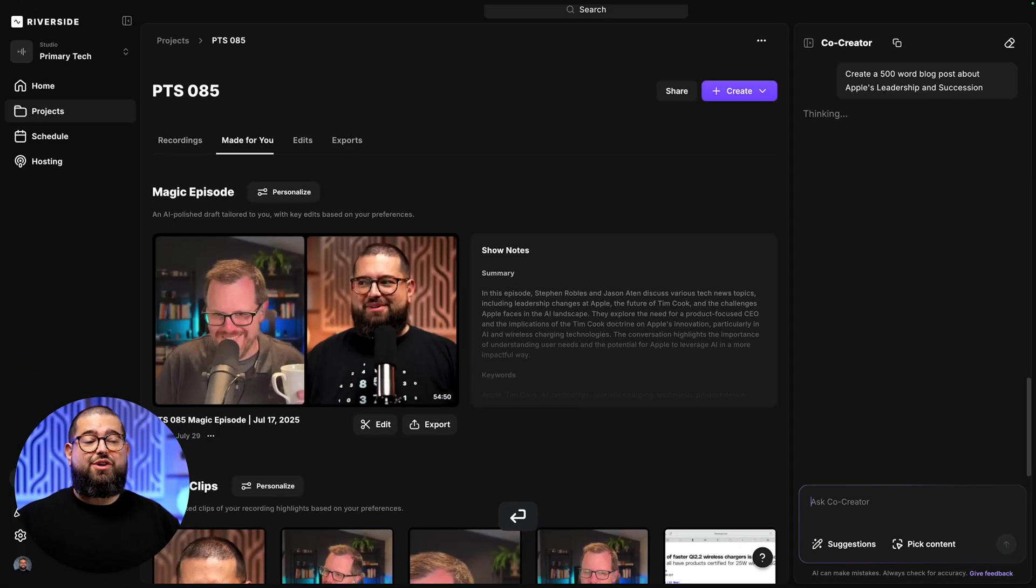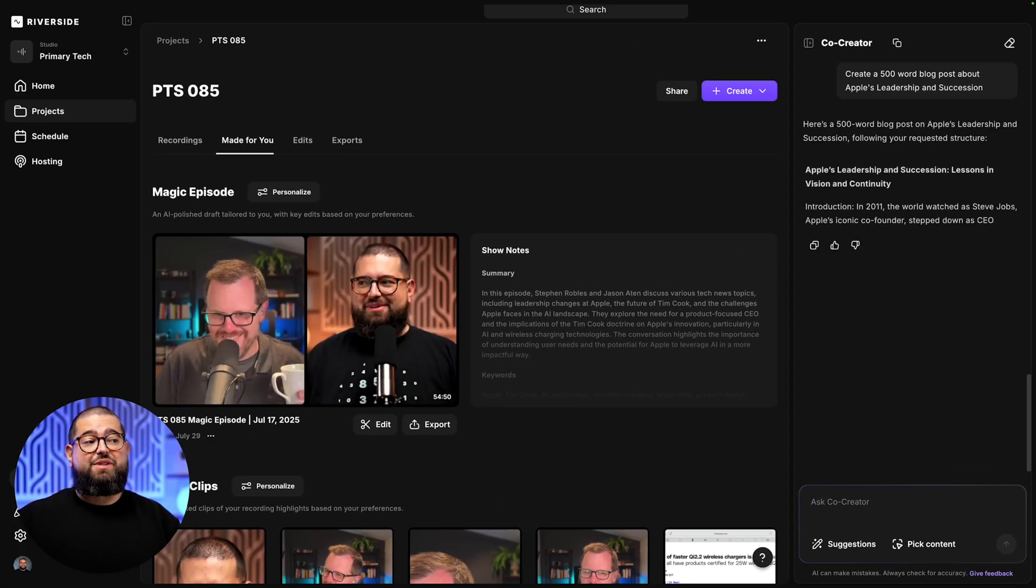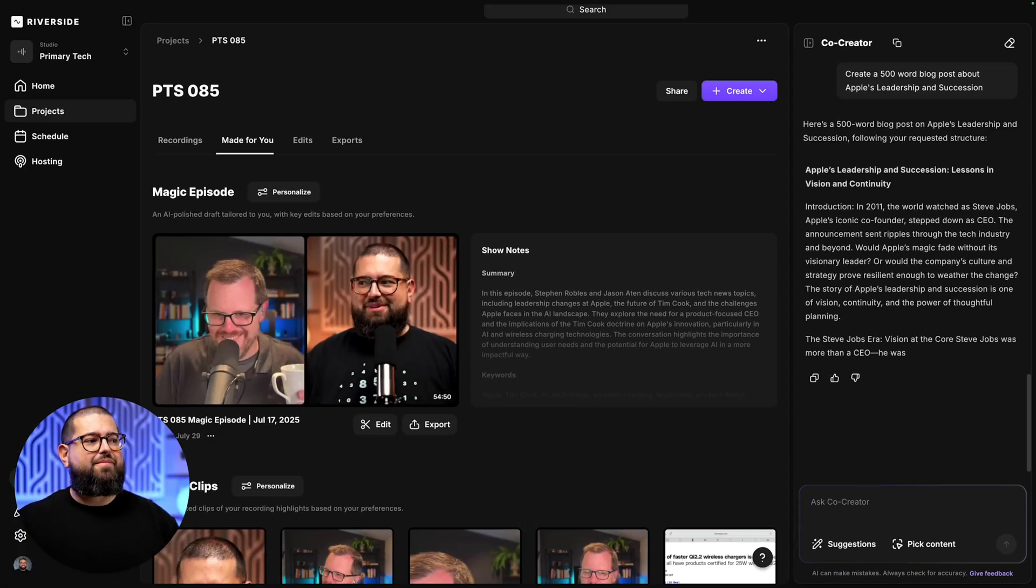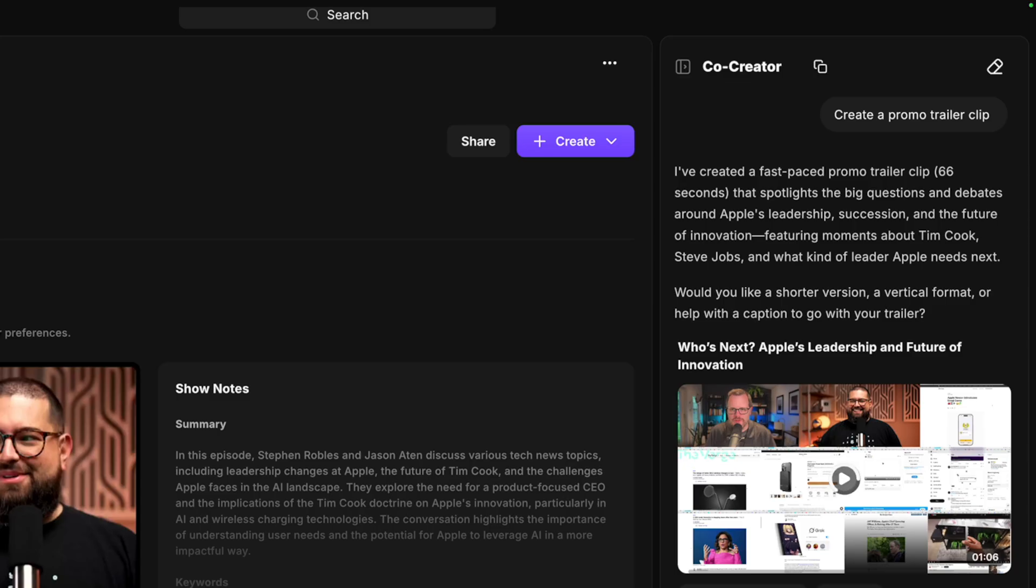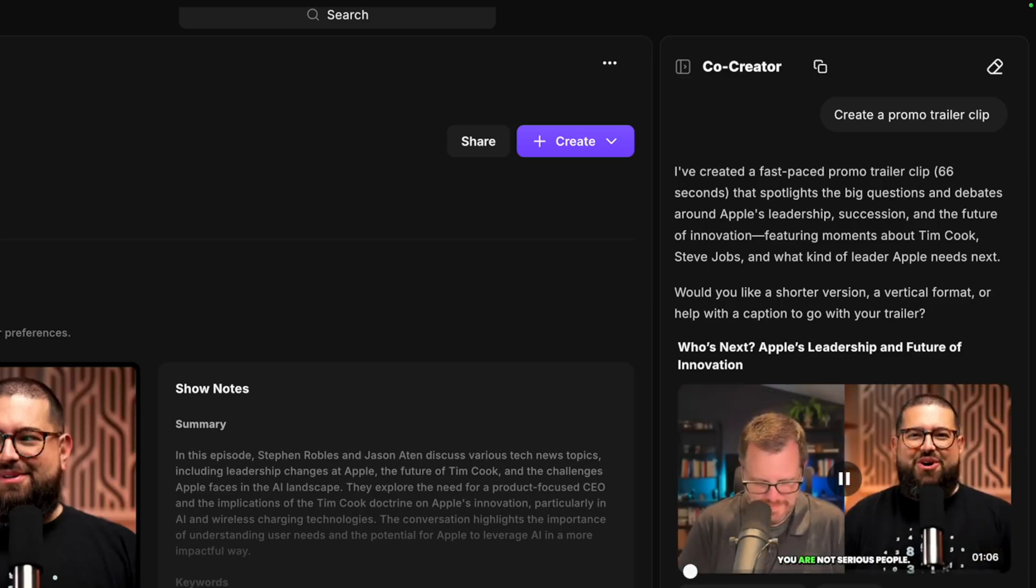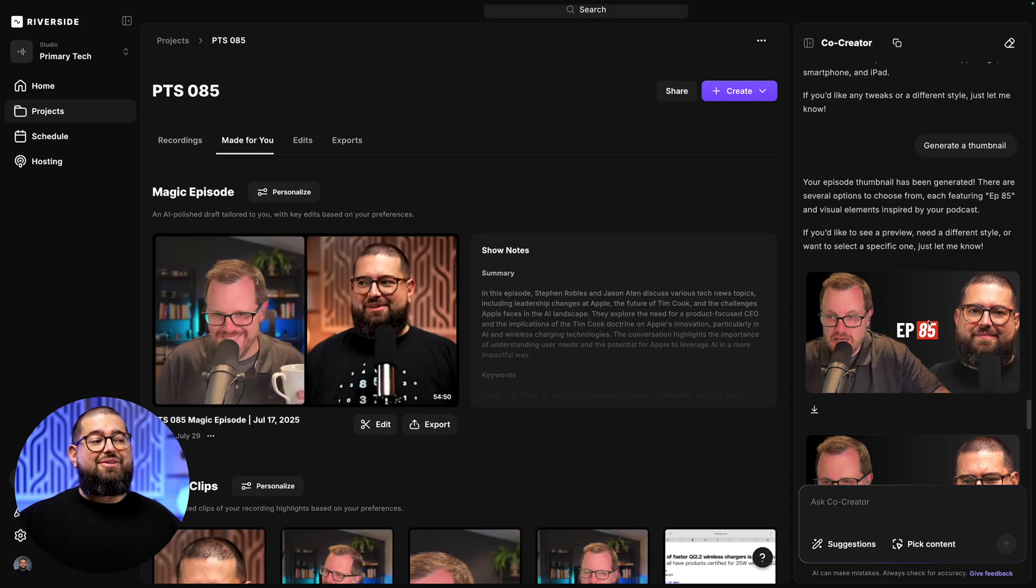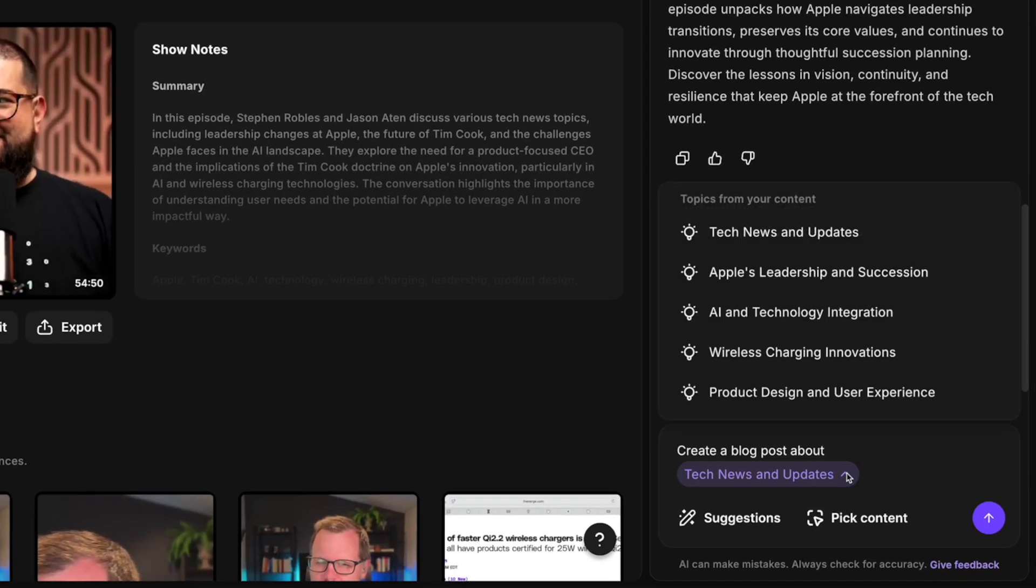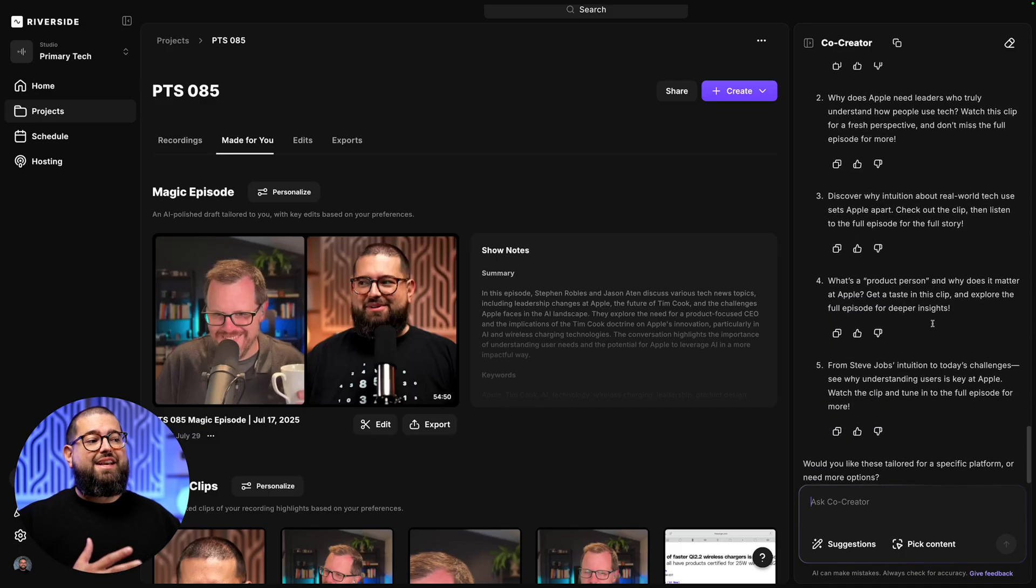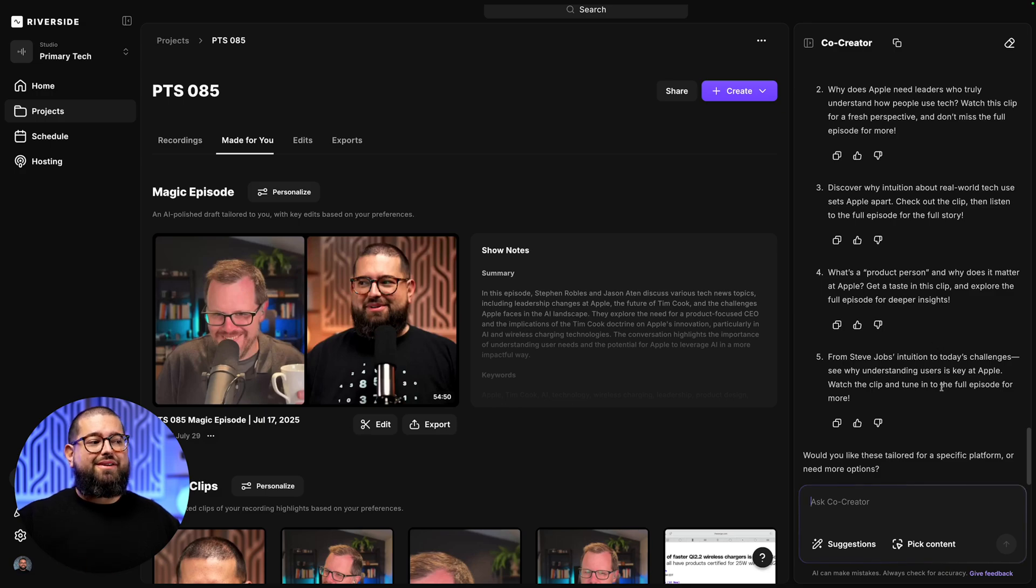Now with Co-Creator in Riverside, you have an AI creative partner that can make blog posts from your recordings, create a highlight reel of your last podcast, even generate thumbnails from your content, get suggestions of what to create from your content, or prompt it from scratch to create written content, clips, social media posts, and more.